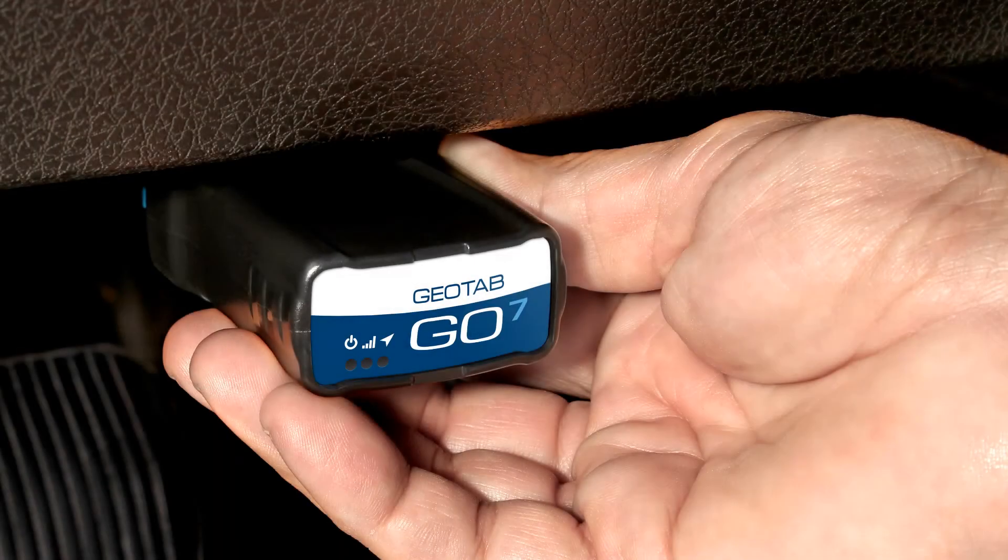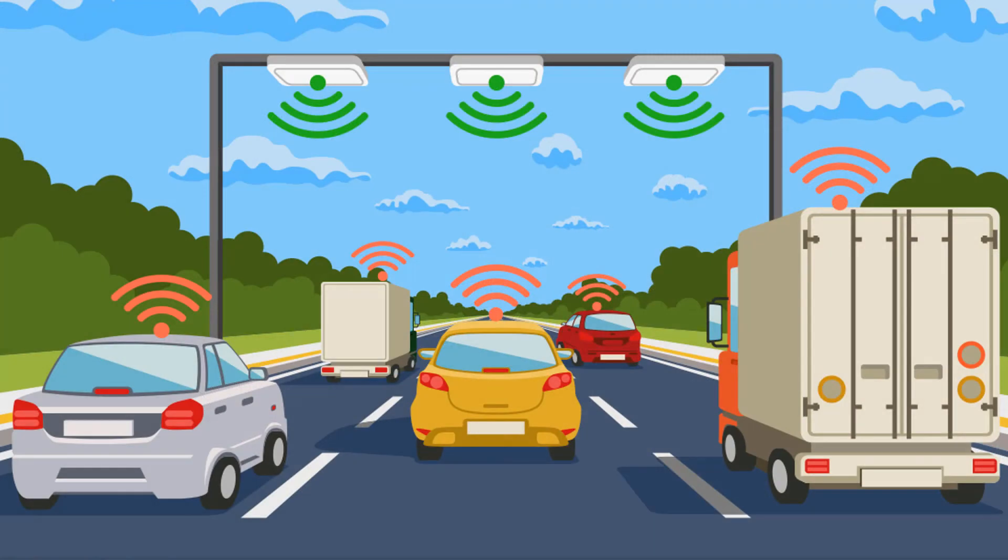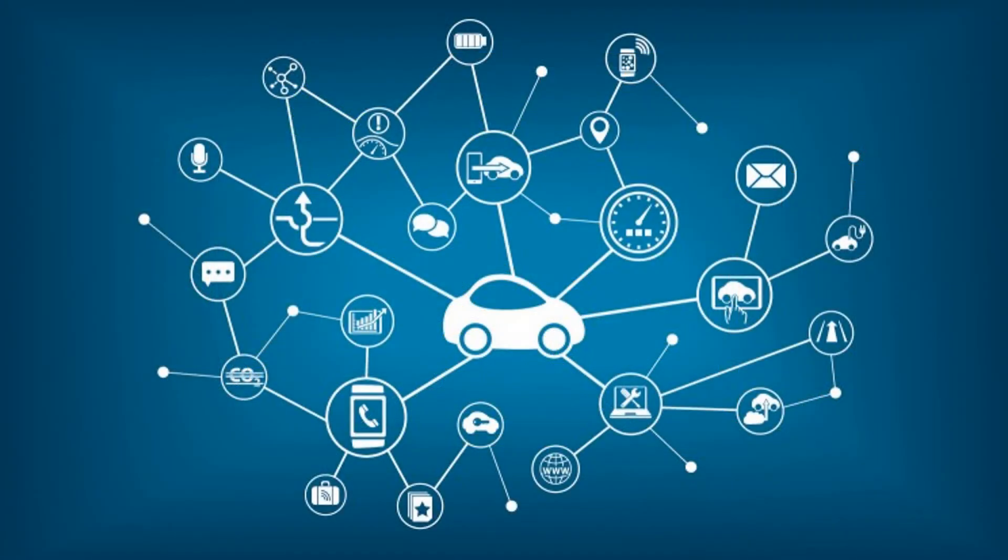By connecting to the vehicle's ECM, we can easily report on a vehicle's VIN, odometer, and engine hours, in addition to pulling data from the vehicle's diagnostic system to identify engine faults and other measurable engine data.